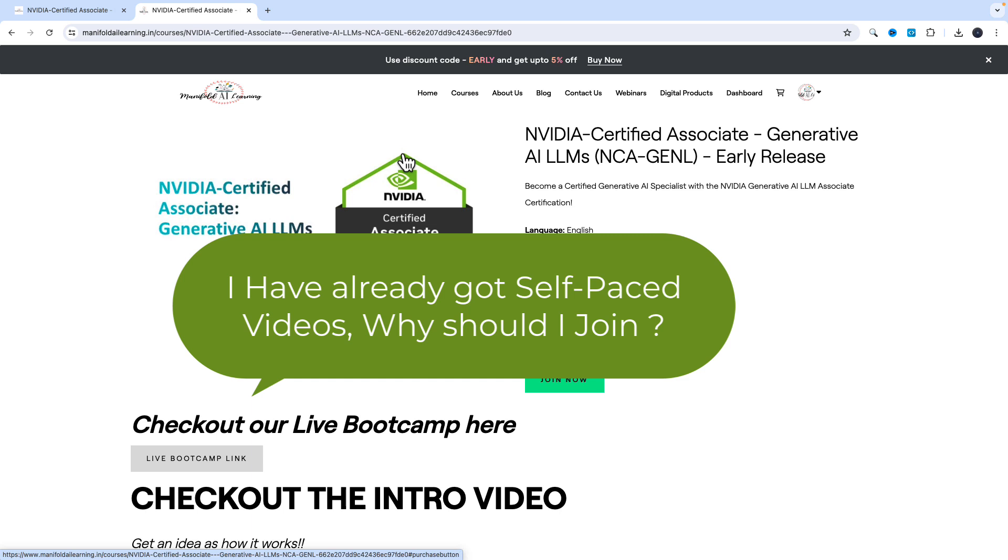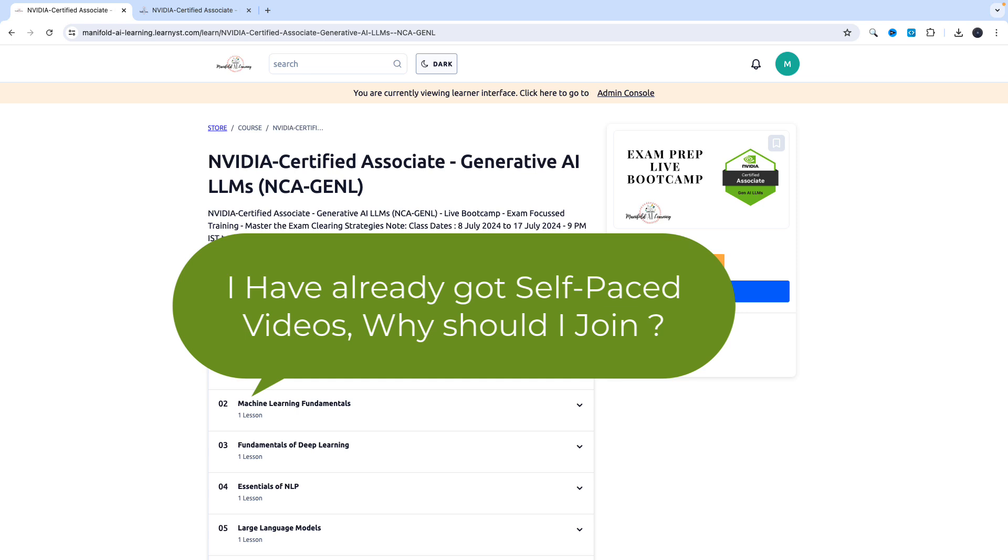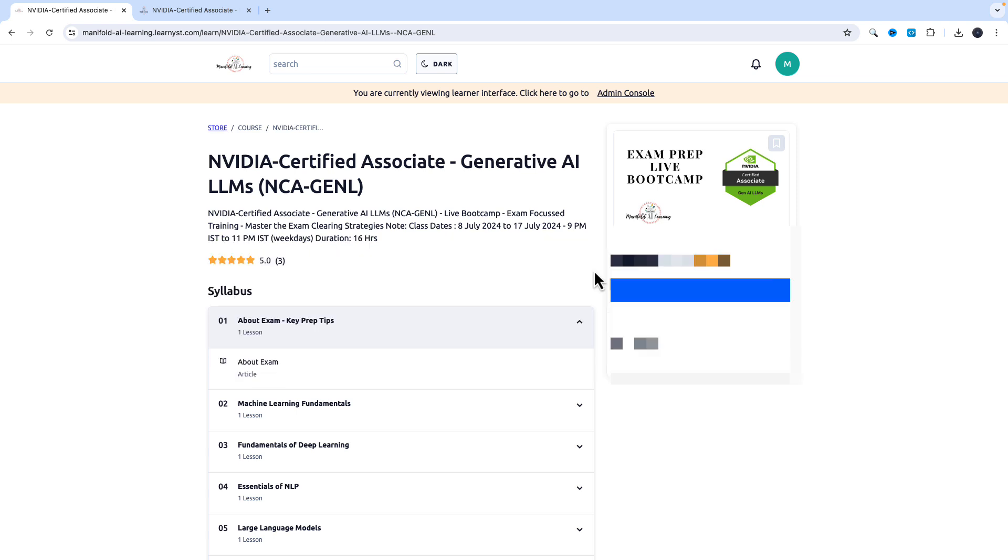When you start a course, you're going to start with enthusiasm, but sticking to it till the end, completing it, and ensuring that you beat the struggles as you progress in your learning journey - that's where most learners struggle. To help learners succeed in their career given the importance of this NVIDIA certification, we have created the exam-curated live bootcamp so that you'll be with the community, follow a structured schedule, and learn from the instructor in the session.